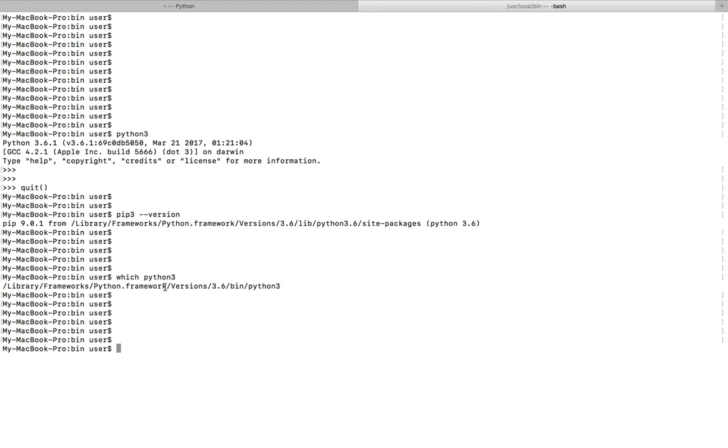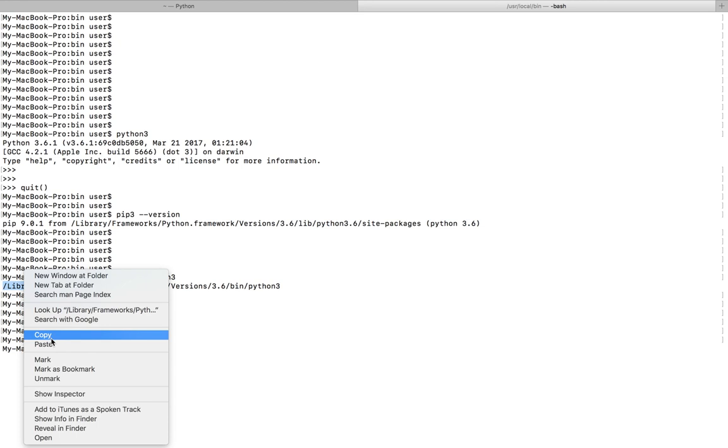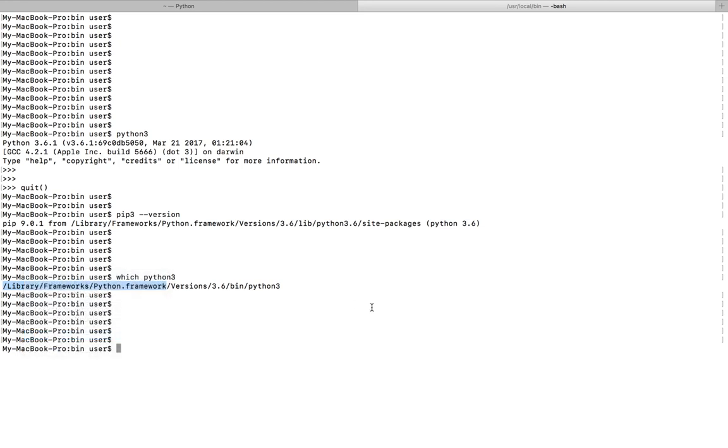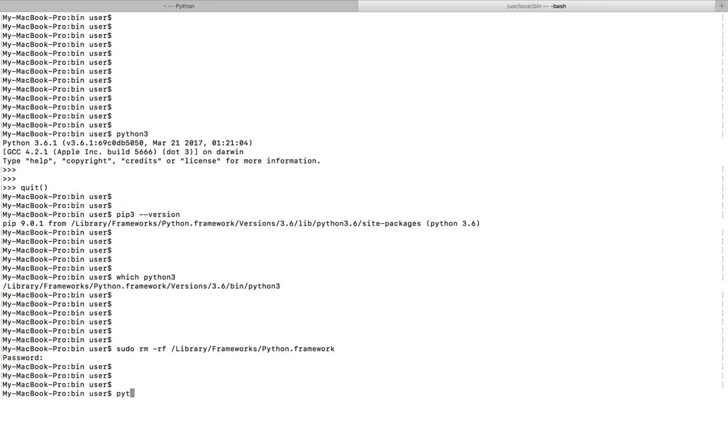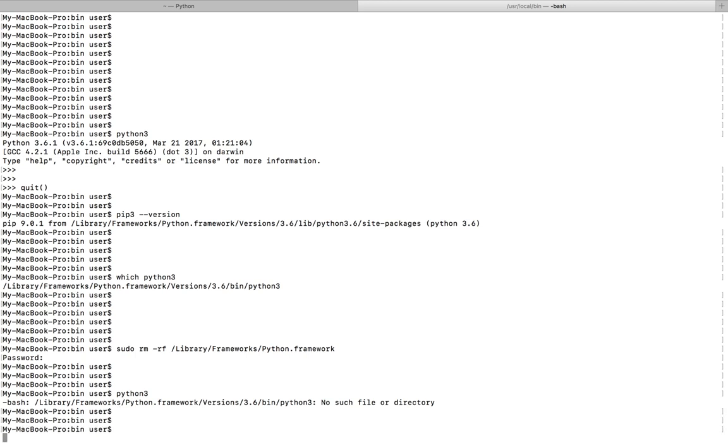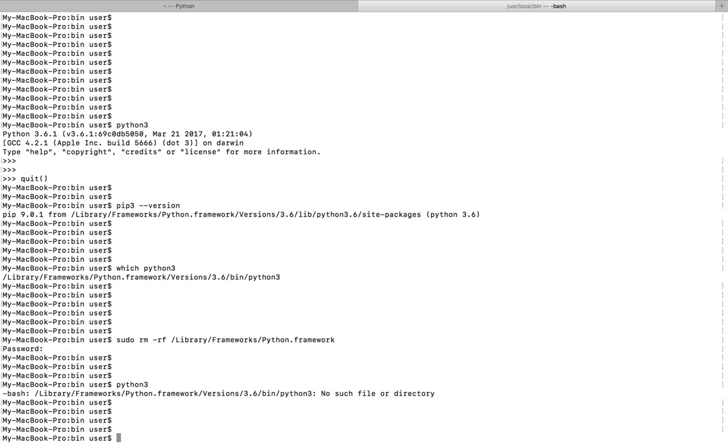So for that, what I am going to do is I am going to remove this folder using sudo rm -rf. Okay, I removed it.